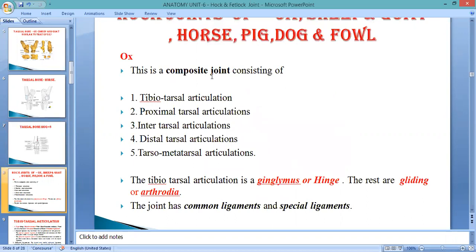Each composite joint consists of the following articulations: tibiotarsal, proximal tarsal, intertarsal, distal tarsal, and tarso-metatarsal. The tibiotarsal articulation is a hinge type joint. Hinge means movement only in extension and flexion — like the finger or elbow joint. When you bring your arm toward your chest, that is flexion; when you extend it away from the chest, that is extension.